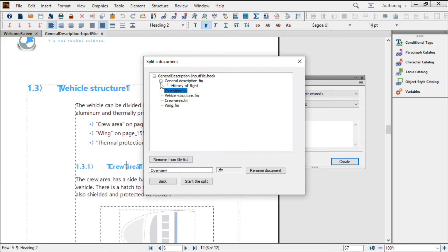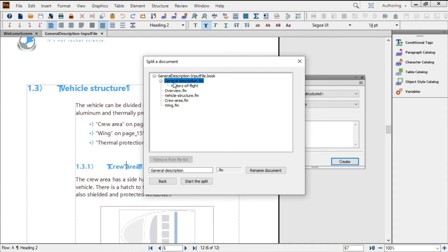It's a good idea to review all the headings for the proposed splits. For instance, this one, GeneralDescription.fm. If this was the name of my input file, I would run into trouble trying to overwrite this file, and so I might want to change the file name. You can do that down here, as needed.